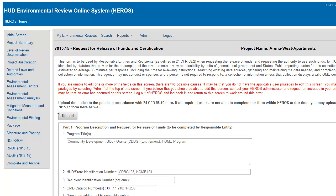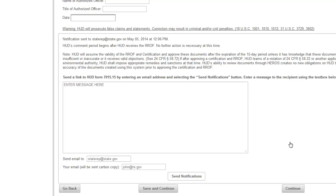The email link will take you to the ROF. Once finished reviewing, press the Continue button to proceed to the AUGF.